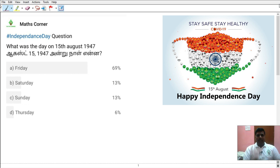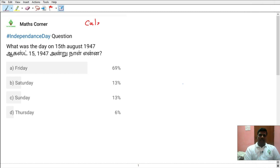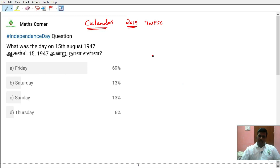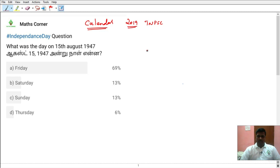So related to Independence Day, one question could be framed. Calendar concept — one question. In the 2019 TNPAC exams, one calendar concept question appeared. So based on Independence Day, we are looking at the first type of question.